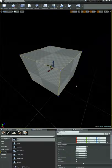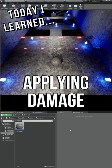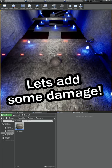I'm learning how to make video games, and today I learned how to apply damage using our projectile.